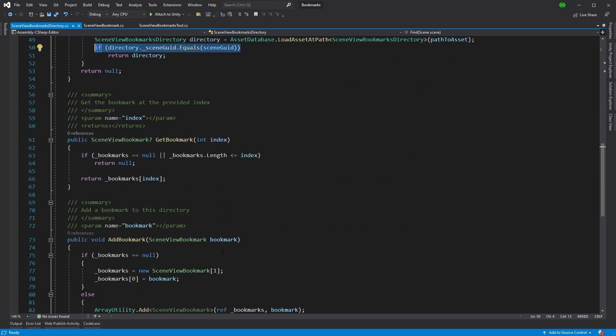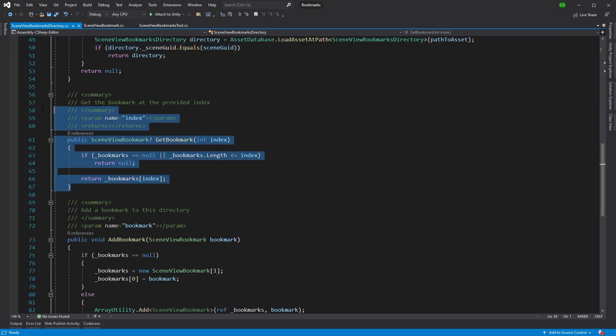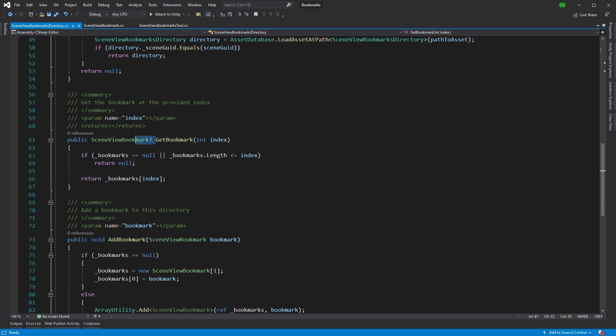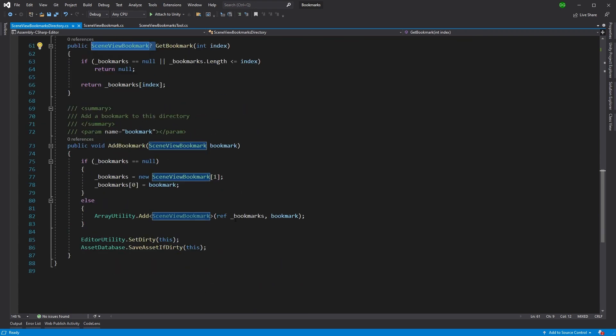Now, the next ones are pretty obvious. It's get bookmarks. That's basically going into say, what index are you looking for? Great, I'll pass that back. And it passes a nullable scene view bookmark because it's a struct, just in case your code is wrong and you're passing in an index that's out of bounds, basically.